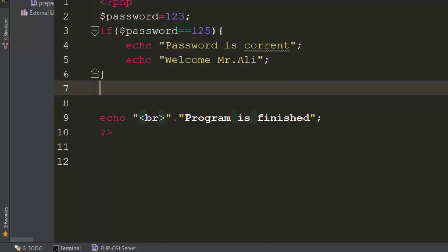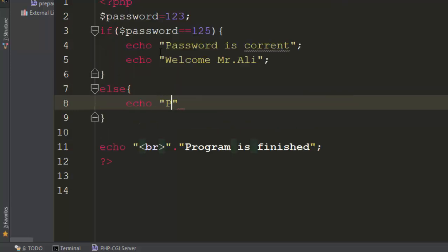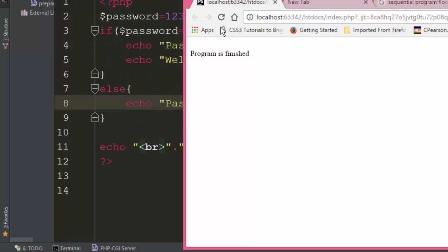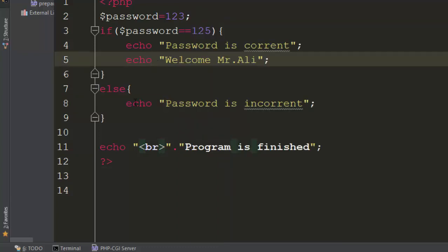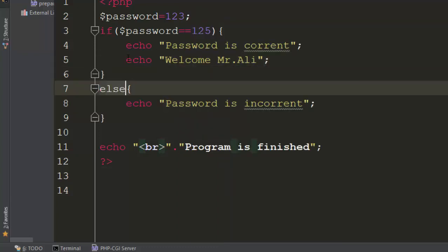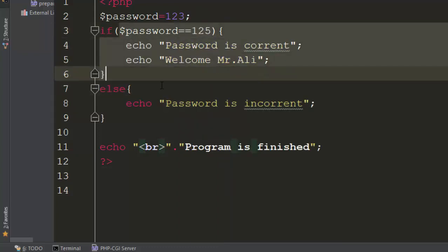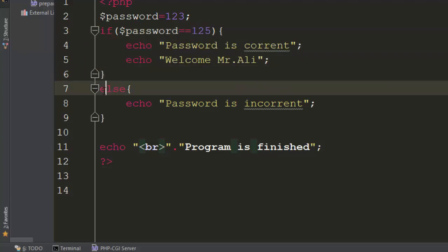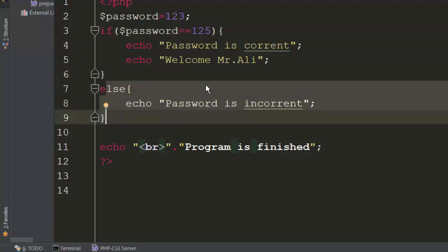Now let us make it do something when the password is incorrect. We add an else. Coming back and refreshing, it says 'password is incorrect' then 'program is finished'. Else means: if the if-condition is not true, then run this part.